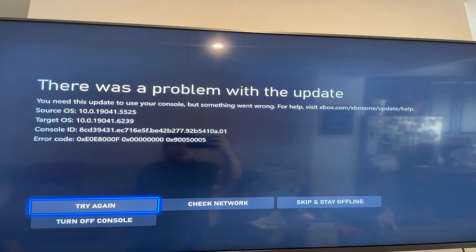Hi guys, today I show you how to fix Xbox One Error Code 0Z0E8000F.